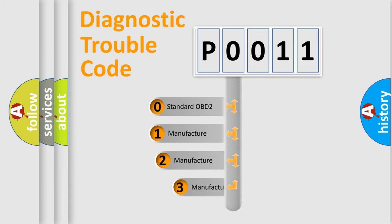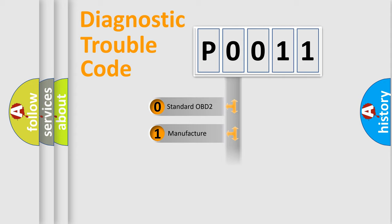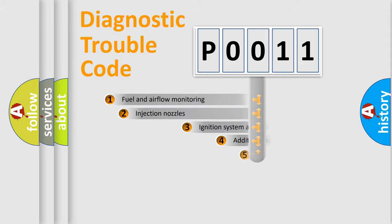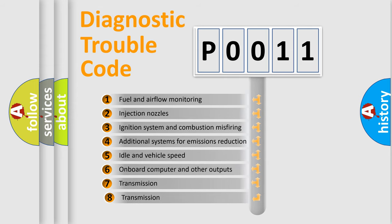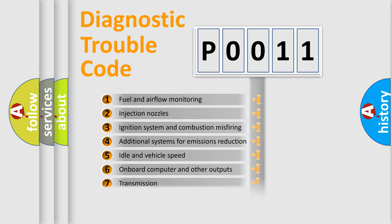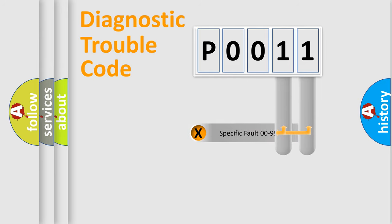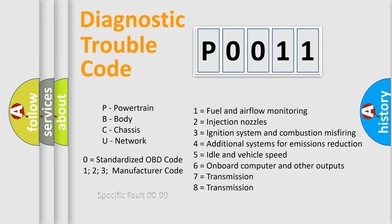If the second character is expressed as zero, it is a standardized error. In the case of numbers 1, 2, or 3, it is a manufacturer-specific error. The third character specifies a subset of errors. The distribution shown is valid only for the standardized DTC code. Only the last two characters define the specific fault of the group. Let's not forget that such a division is valid only if the second character code is expressed by the number zero.